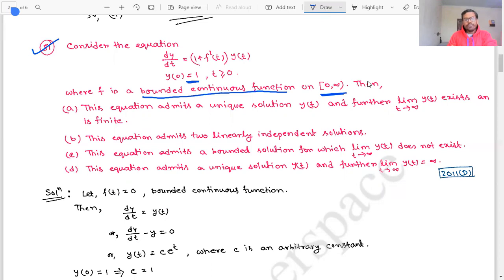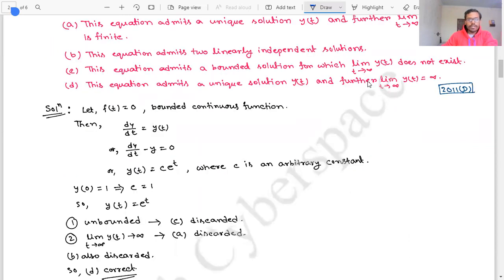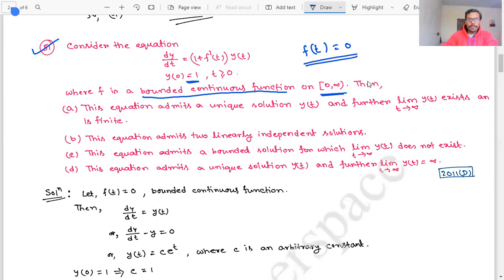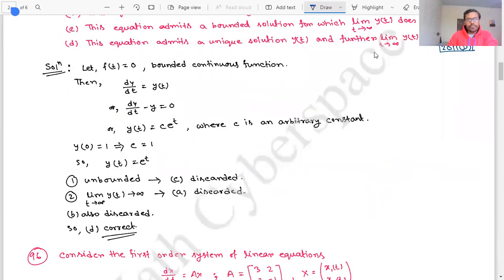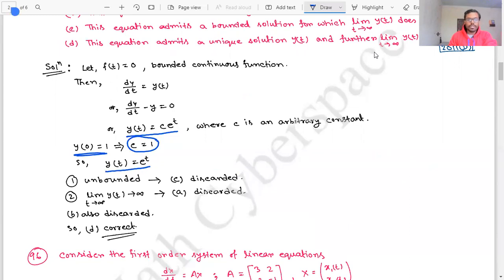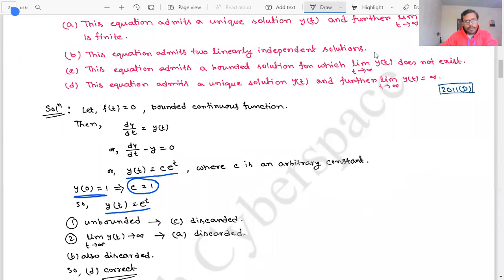Since f is a bounded continuous function, let's take f = 0 as a special case, which is also bounded and continuous. Then dy/dt = y(t). Solving this gives y(t) = c·e^t. Applying the initial condition y(0) = 1, we get y(t) = e^t. Since e^t → ∞ as t → ∞, the solution is unbounded. So option C, which claims a bounded solution exists, is incorrect.